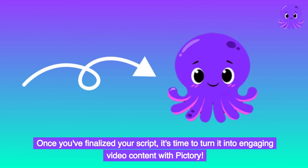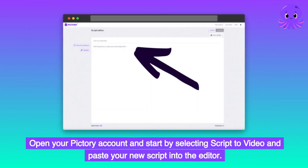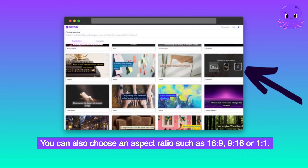Once you've finalized your script, it's time to turn it into engaging video content with Pictory. Open your Pictory account and start by selecting script to video, and paste your new script into the editor. You can select your own key highlights in the text, or let our AI-powered software analyze your text and select them for you. You can also choose an aspect ratio such as 16:9, 9:16, or 1:1.